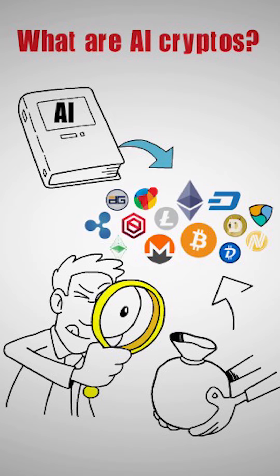These cryptos have only recently been developed, utilizing AI to merge with blockchain technology.